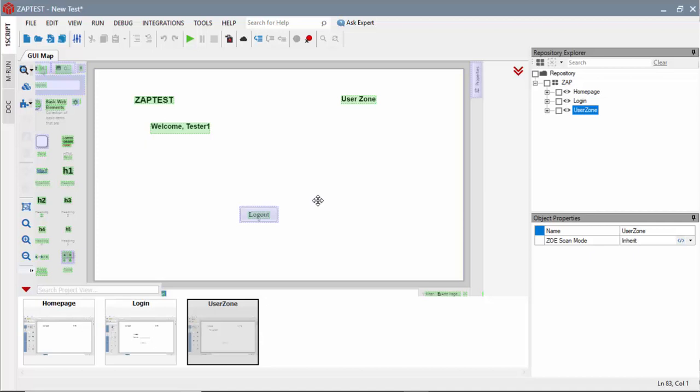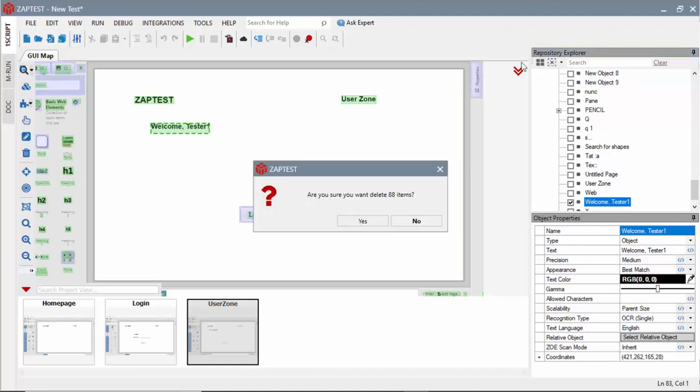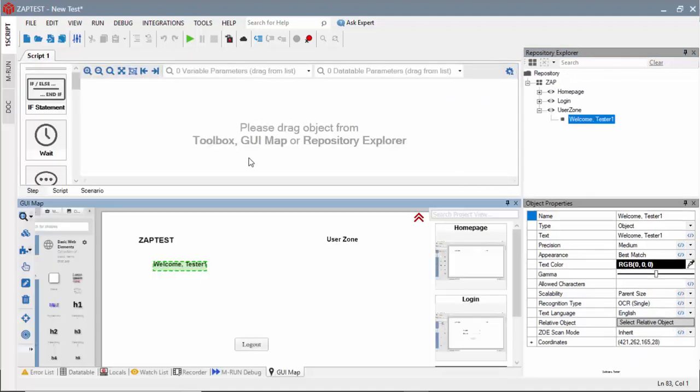On this view, I only need to keep the object with the welcome greeting. Next, I will be using the test objects to define the test steps.